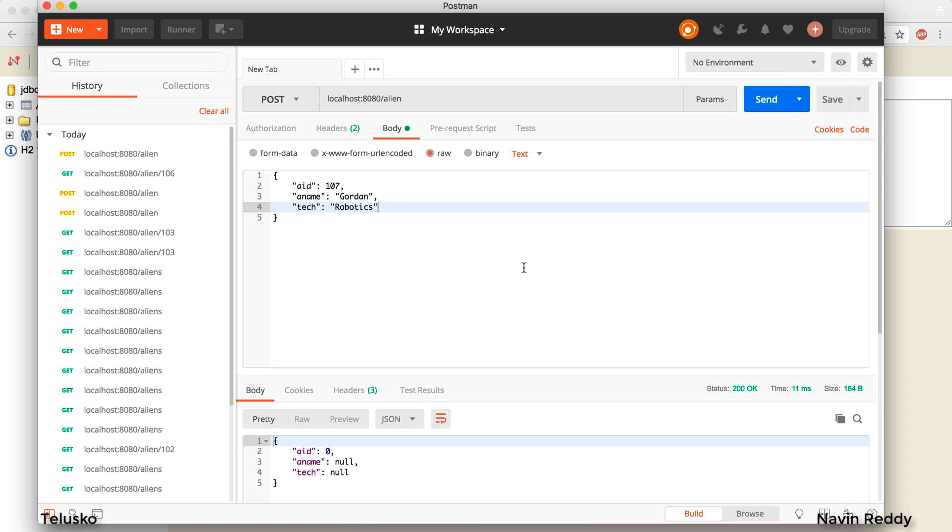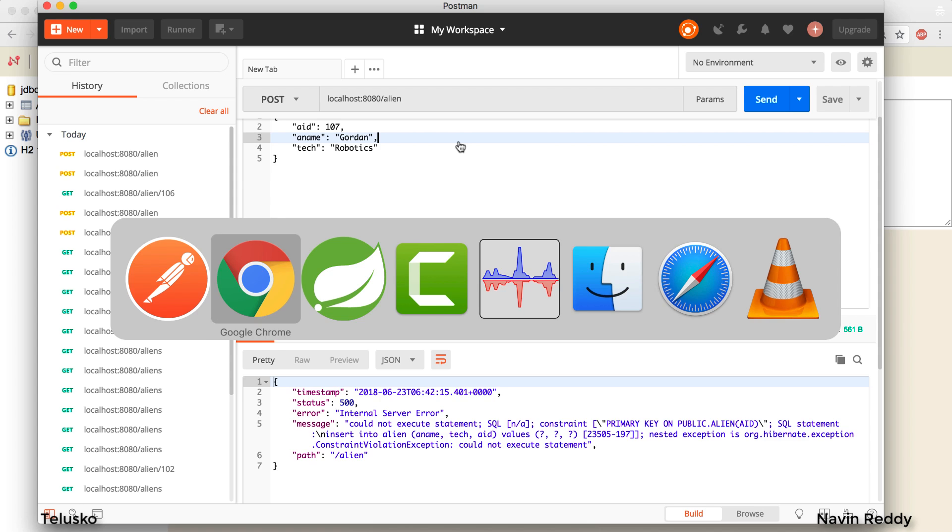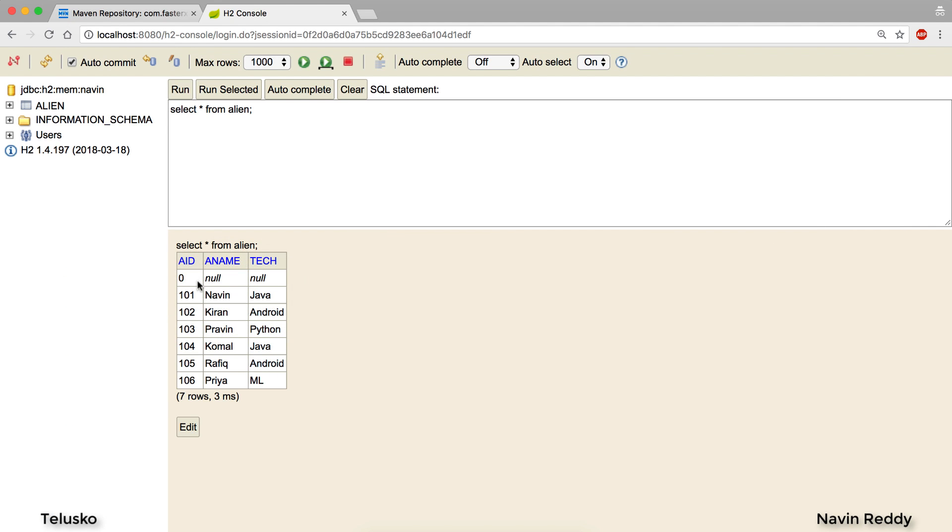We got an error. It's not working. What went wrong here? In fact if you observe the database it is inserting zero null and null.